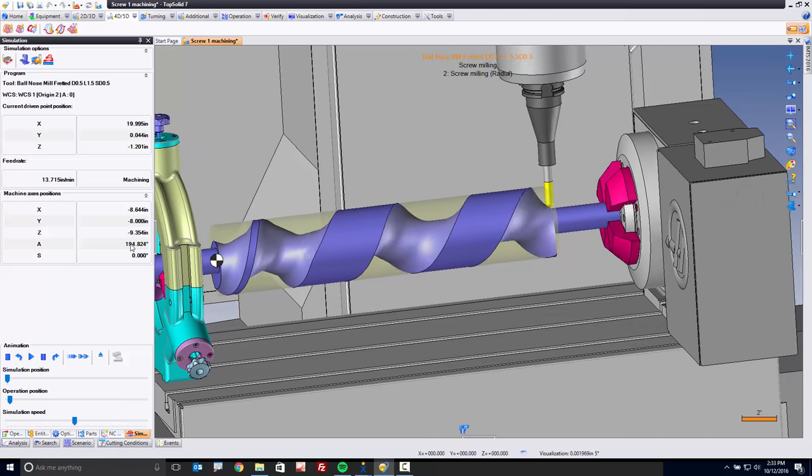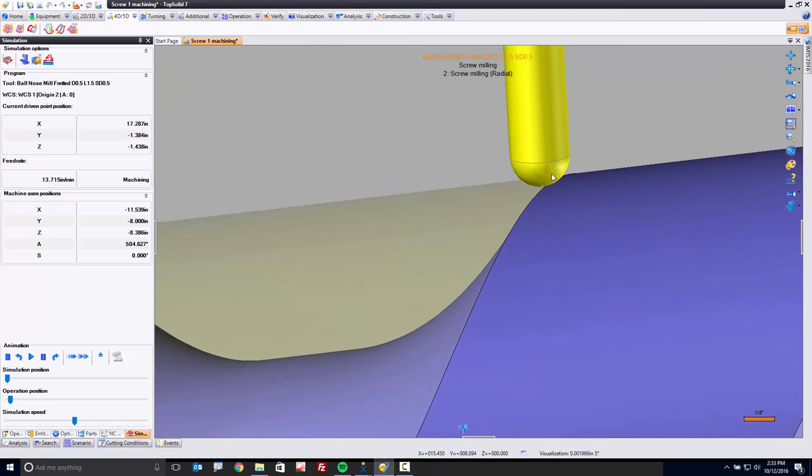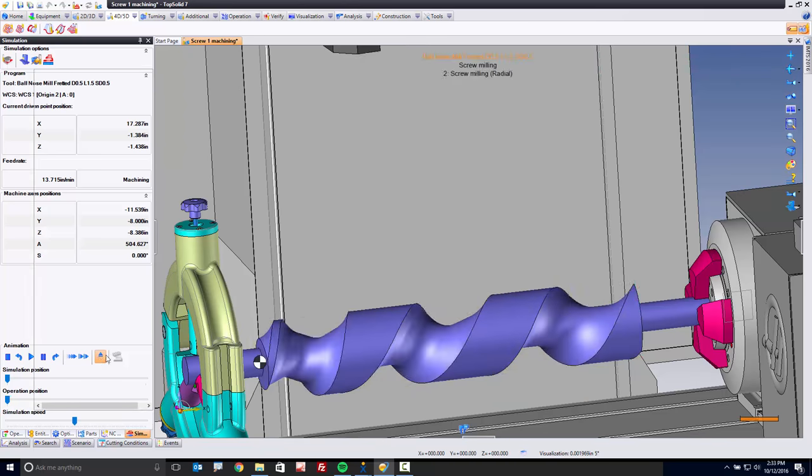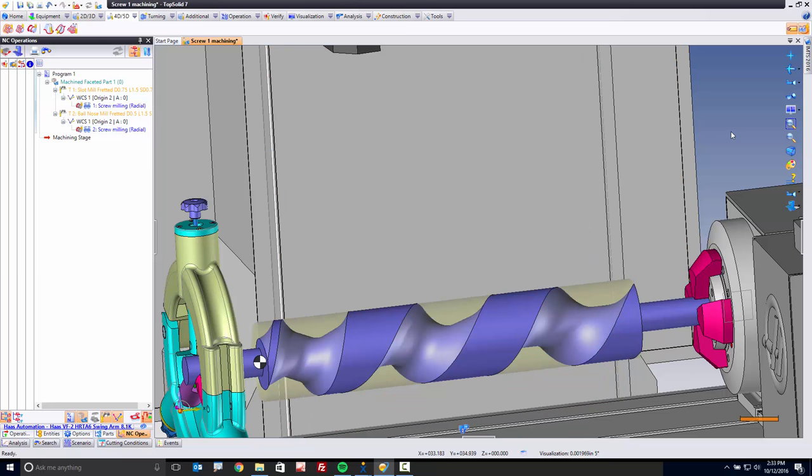Now, one of the things that maybe I don't like about this toolpath is we're starting with the tool on top of the tooth. So we're only cutting a little bit. And I think it'd be more interesting if we could shift the tool to start more inside the tooth. And again, you can do that. And you can do that because it's TopSolid. Here's how that works.